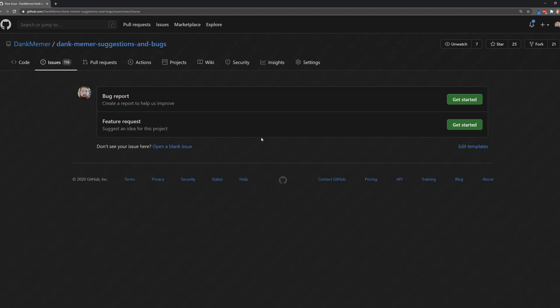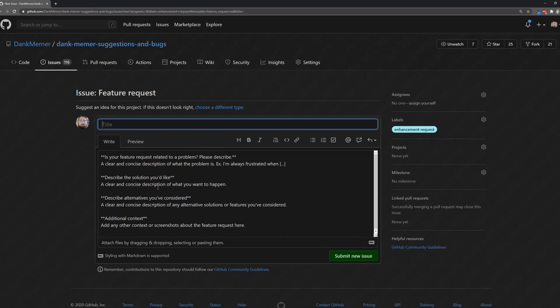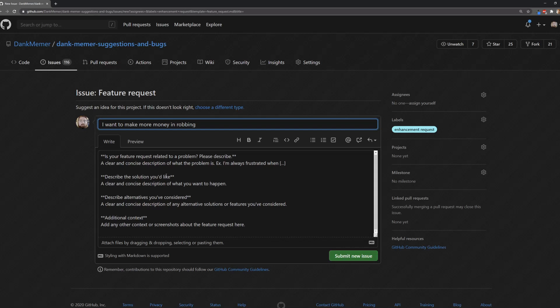We're going to go ahead and do an example feature request. First, you're going to have a title. For instance, 'I want to make more money in robbing.' Then we've got an example here. You don't need to follow it necessarily, but if you don't know how to structure this, it's a good way to keep yourself on track.